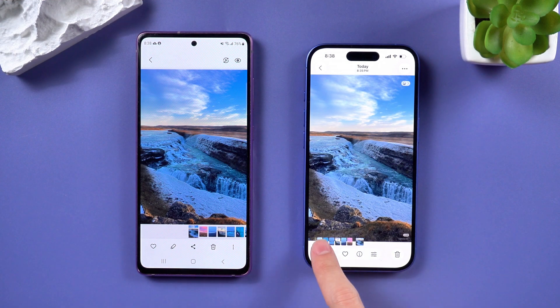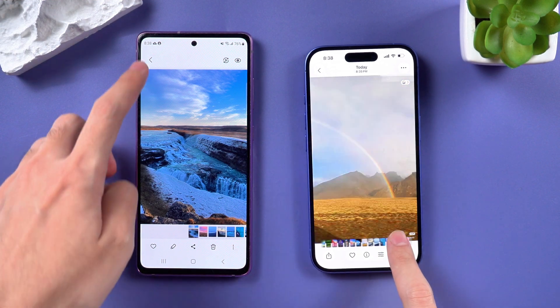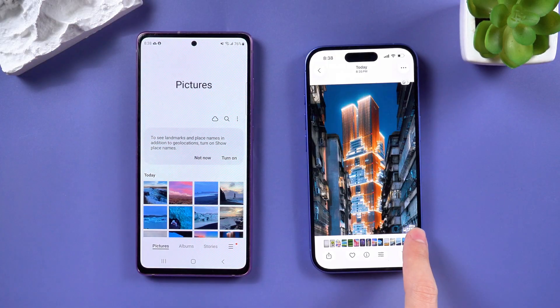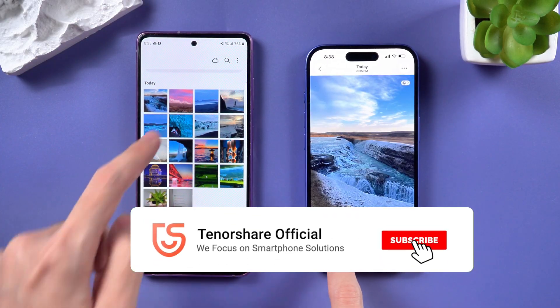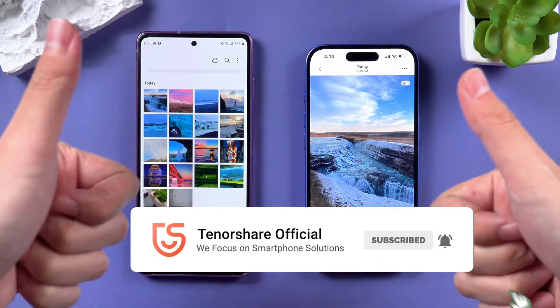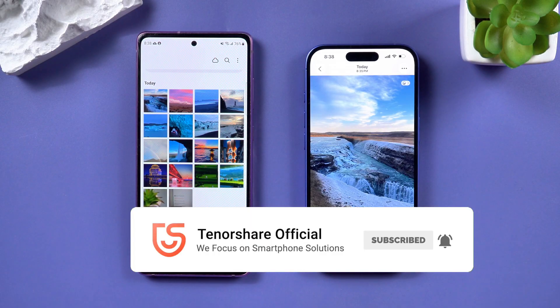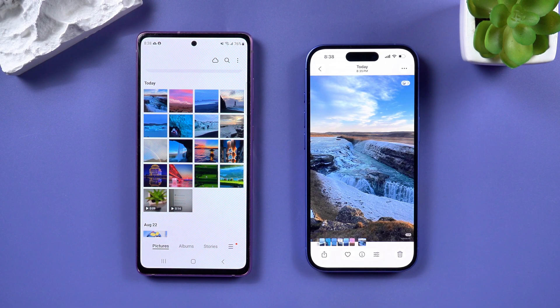And that's it, guys — two easy ways to move everything from Android to iPhone without losing a single file. If this video helped you, don't forget to like and subscribe for more iPhone tips and tricks. Thanks for watching and I'll see you in the next one.